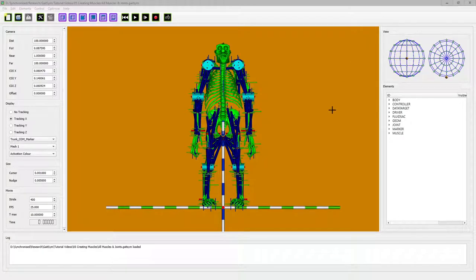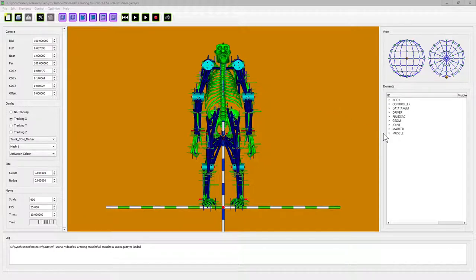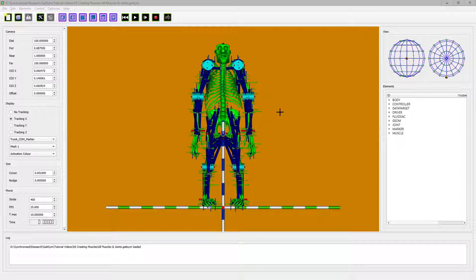Okay, so sometime later we have created all the muscles in the model and as you can see it's now starting to look quite a lot like a chimpanzee. Now the next thing we need to do is, if we're producing a model that's going to walk on the surface, we need to tell the software where the floor is and which bits of the model are able to interact with the floor.